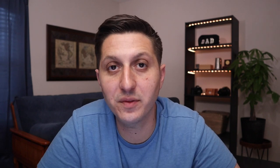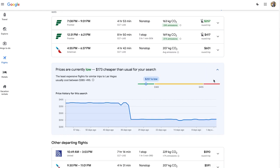Another really useful tool is going to be the price trends. Whenever you select a flight, it's going to give you a price trend, which will show you if the price is high, typical, or low. You can also look at the past history to see how the flights changed over the past 60 days. Using that information, you might be able to make a decision on whether it makes sense to hold off on waiting for your flight or if you want to book it right away.